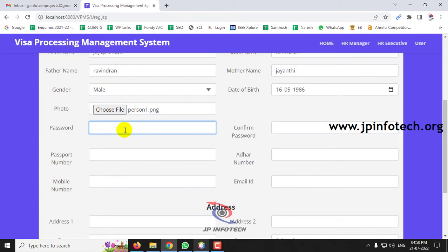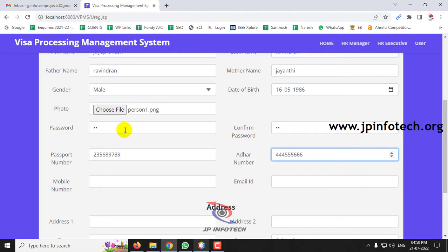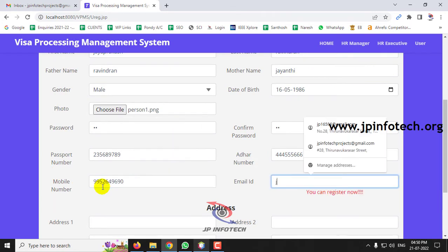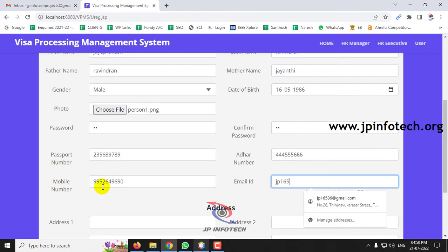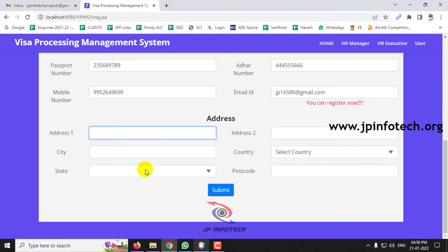Enter your password, phone number, mobile number, email ID, and address in the registration form.